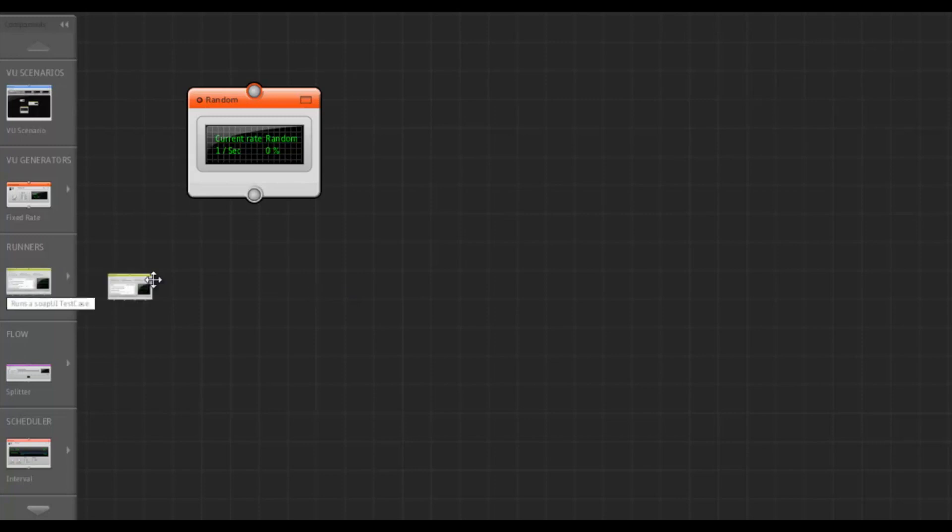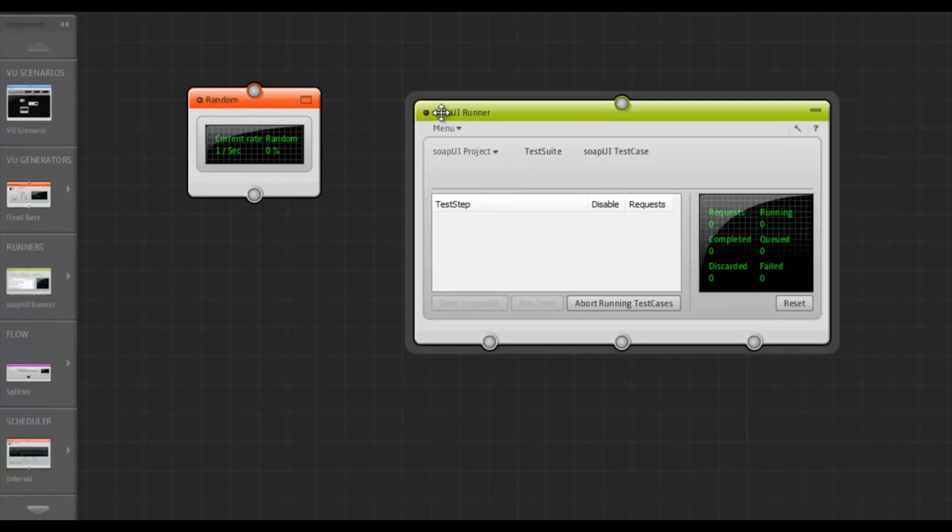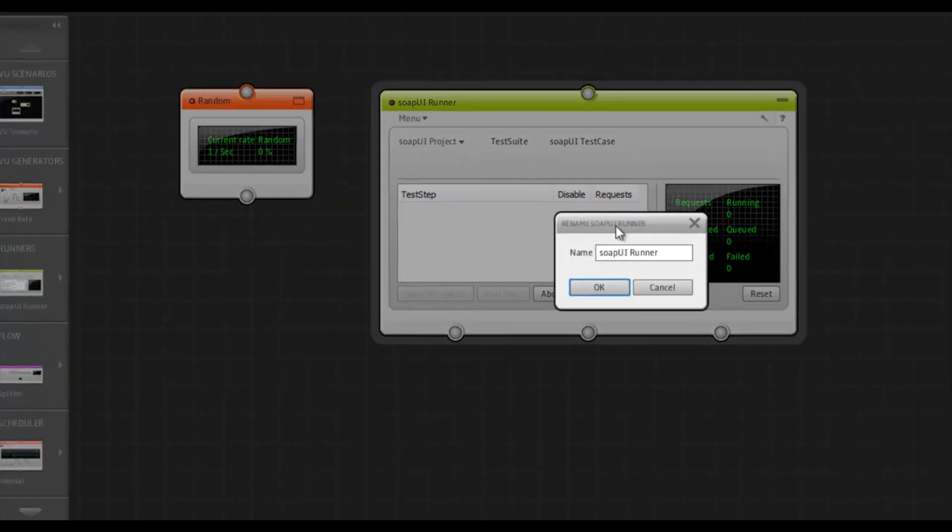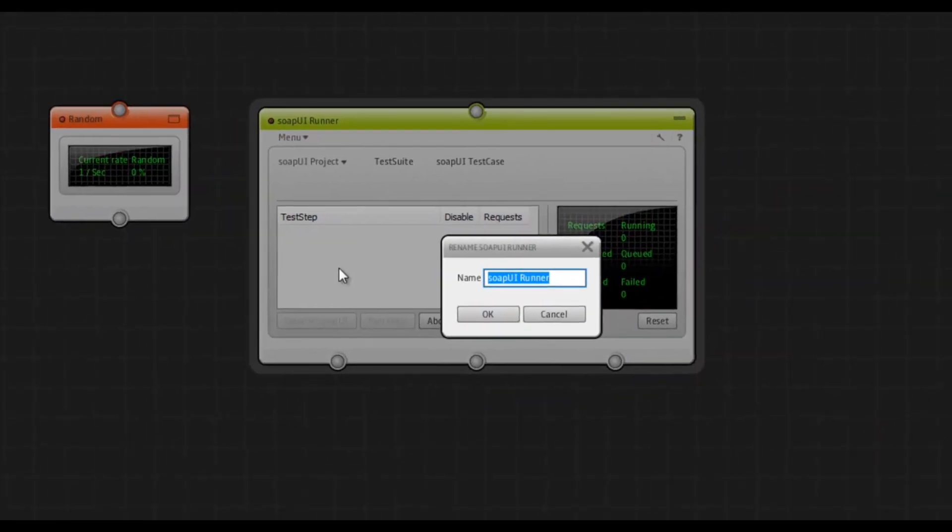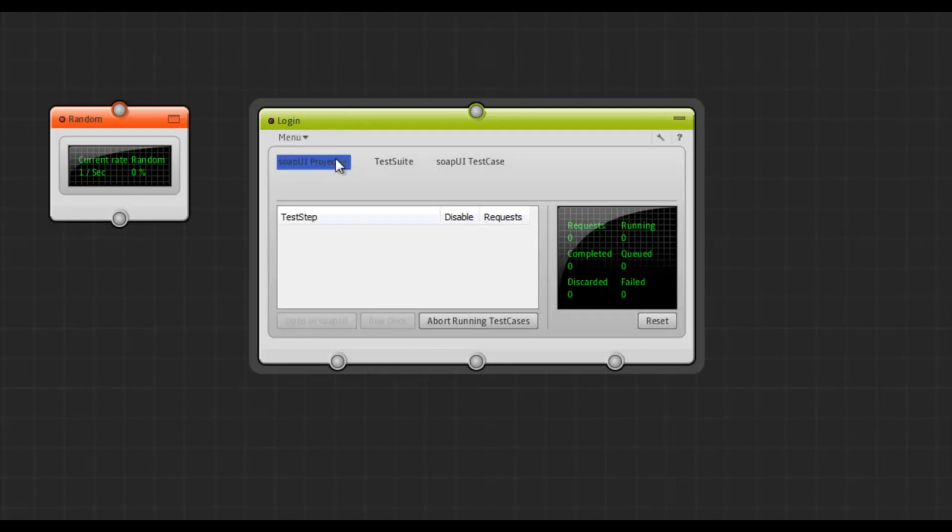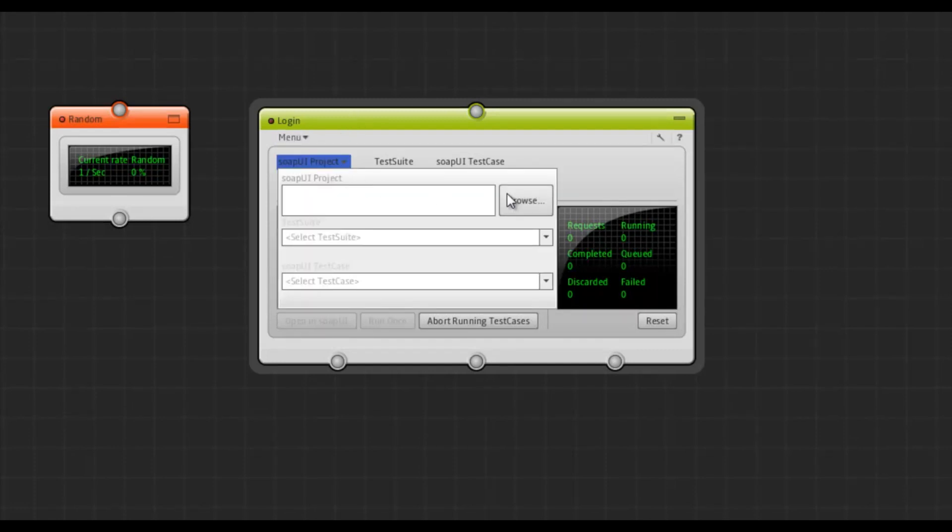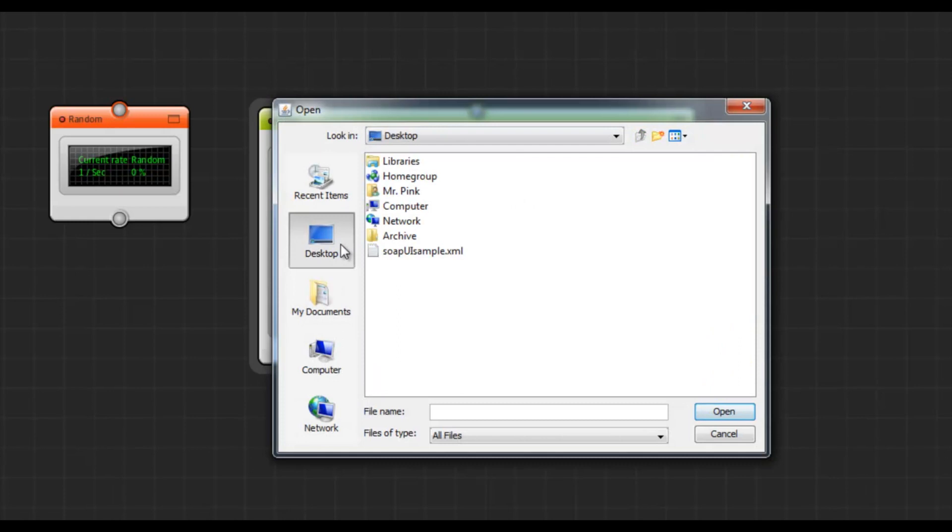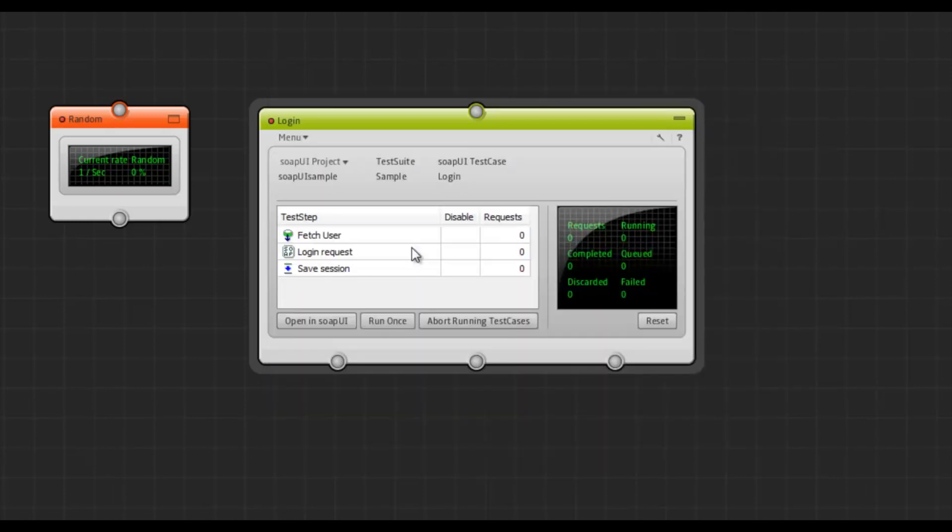Next step is to create a SOAP UI runner. I'm going to call this one Login. And then I'm going to select a SOAP UI test case from our SOAP UI project file.